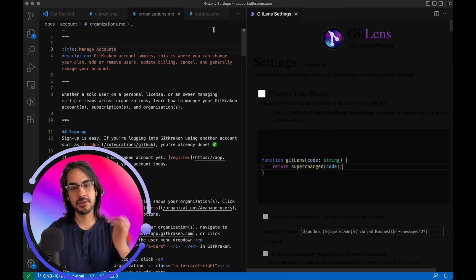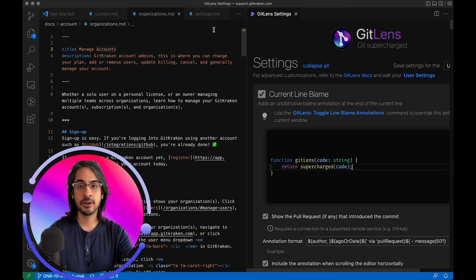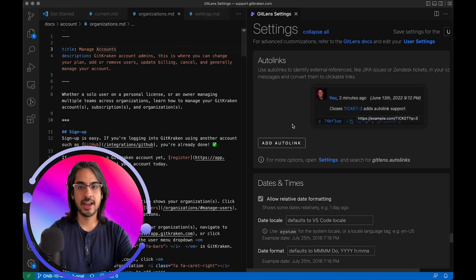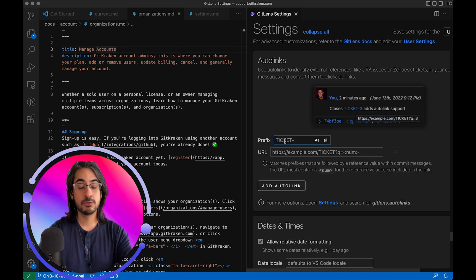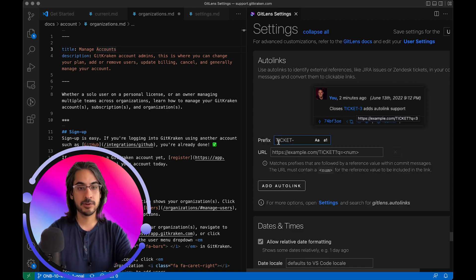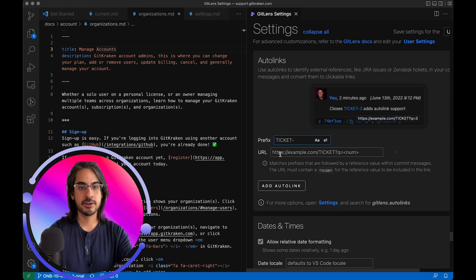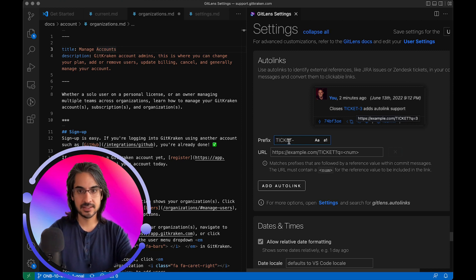And this will take me straight to the setting where I can add an auto-link. So here's the button. And there will be two fields to fill in. There's going to be the prefix for your tickets and the URL for your instance of Jira or Zendesk.